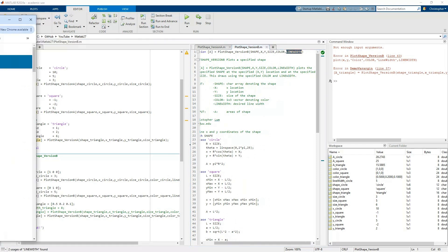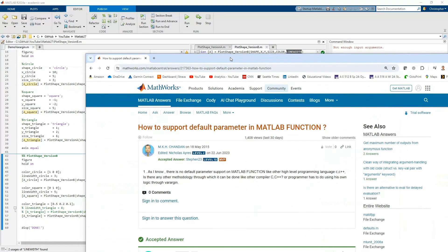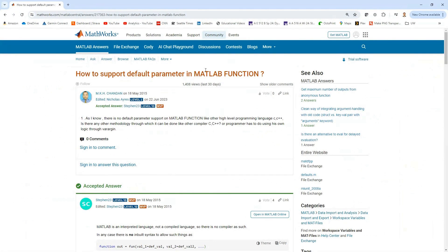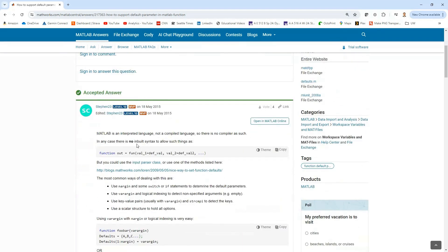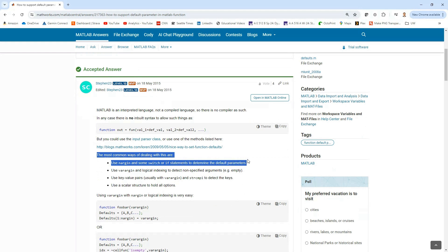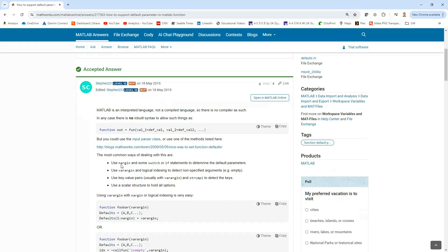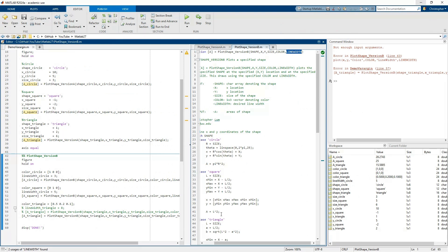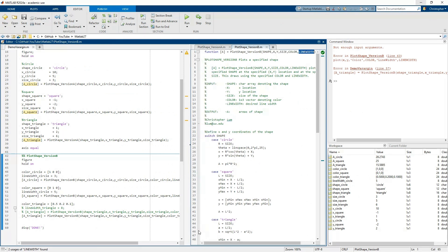If you do a quick Google search on default arguments in MATLAB functions, you'll see that a lot of people say there is not a built-in methodology to support this within MATLAB - but I don't really agree with that. There are very easy ways to deal with this. I'd like to talk about using nargin and varargin to basically replicate the functionality of default arguments.